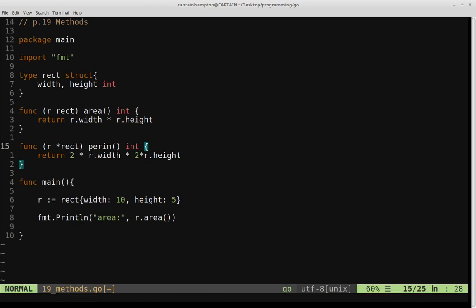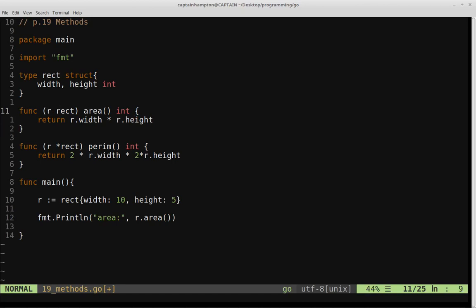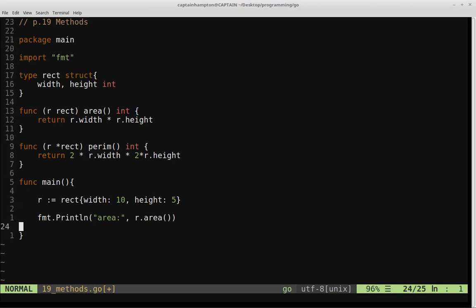So that will calculate the perimeter. And the key difference here is in this method is we're passing in a pointer as opposed to just a value type receiver. So let's go ahead and try to run that.